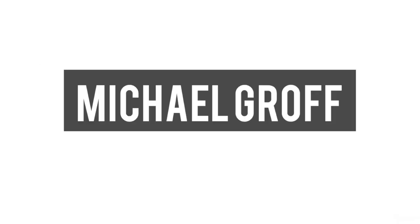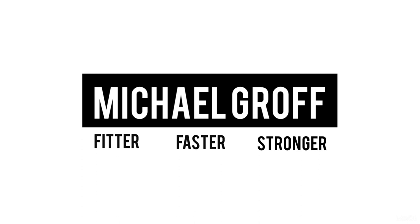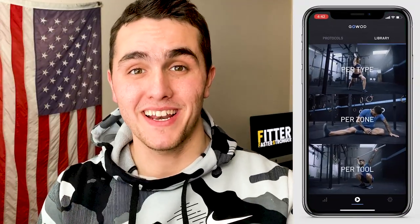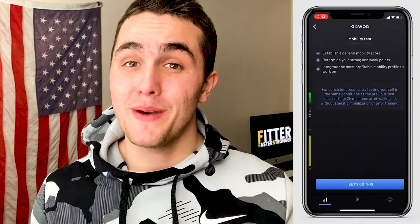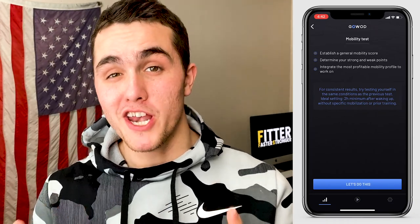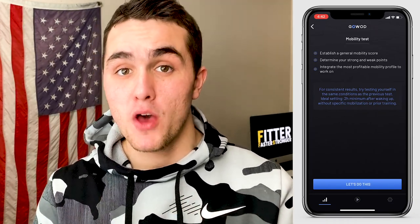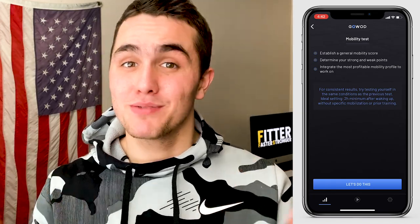So without further ado, let's get into it. The app we're going to be using to test our mobility is the GoWOD mobility app. Now if you've been doing CrossFit for a while, you may have heard about this app already. However, what you might not have heard of is that the GoWOD app offers a mobility test completely for free — and when I say free, I mean it's literally completely free. They don't make you set up a trial for any subscriptions or anything. All they require is that you create an account just to access the app.